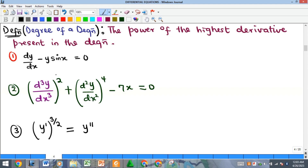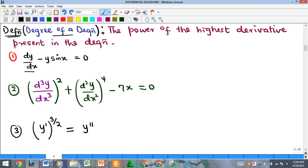Another classification is the degree of a differential equation, which is the power of the highest-order derivative present. First identify the order, then find the power of that particular derivative — that power is the degree. For example, if the only derivative is dy/dx and its power is one, the degree is one.